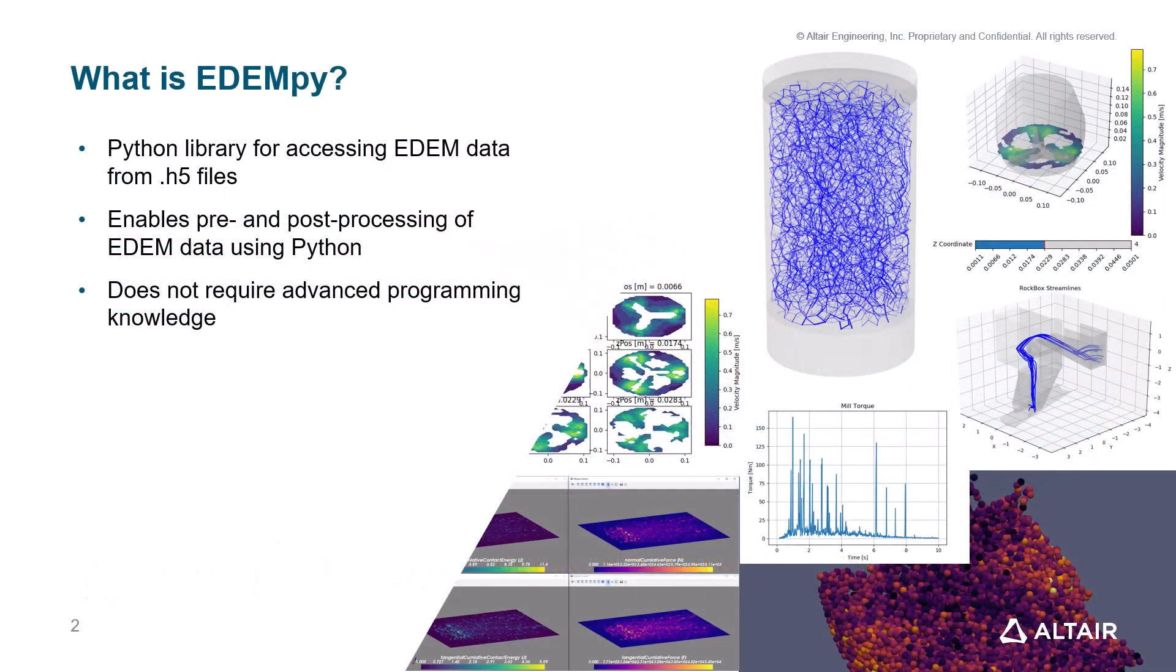So first of all, what is EDEMpy? EDEMpy is a library of Python functions that allows you to create Python scripts to do all sorts of pre and post processing on your EDEM simulations, all that while leveraging the power of Python.